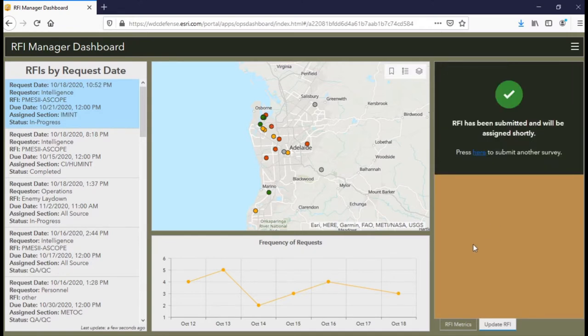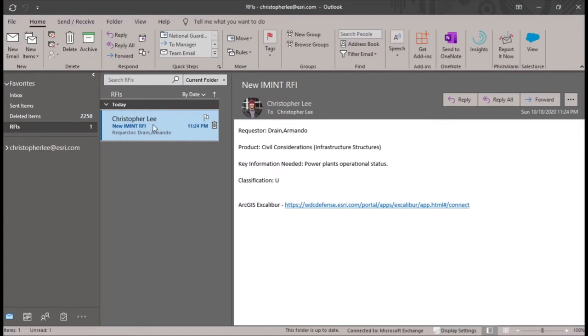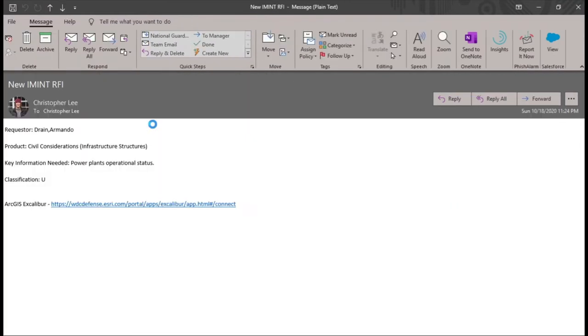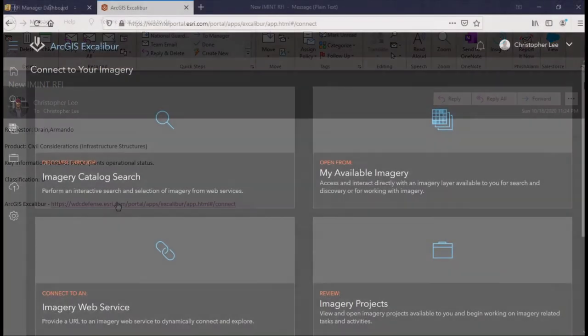Because the data behind the RFI survey is being monitored, we can use that to trigger alerts that notify intelligence sections whenever they get assigned an RFI. In this case, the notification is done via email, and since this RFI was assigned to the image section, the notification included a link to ArcGIS Excalibur.